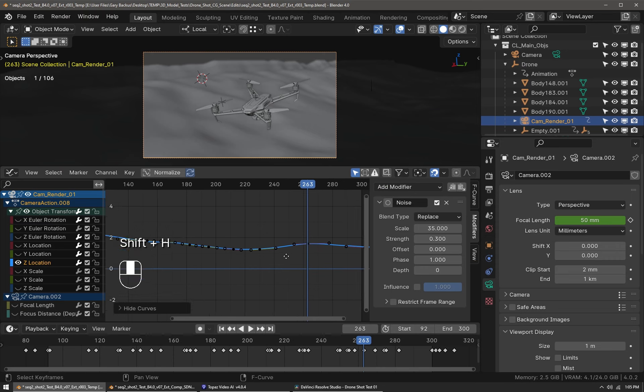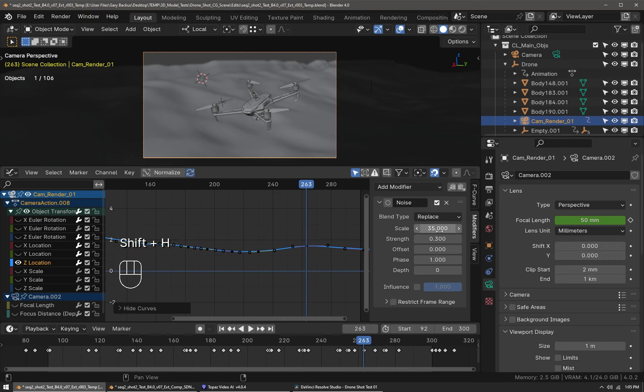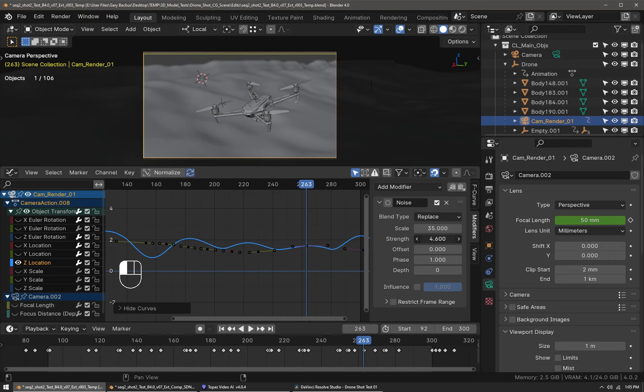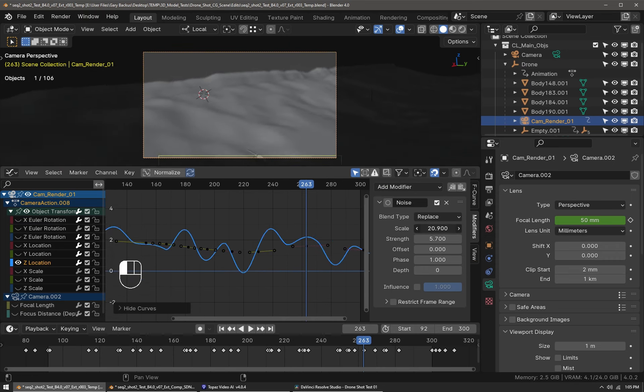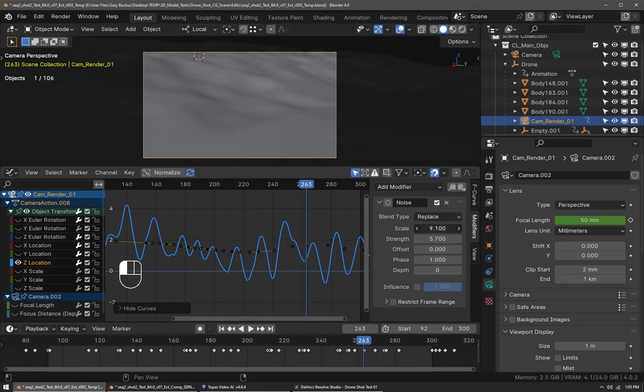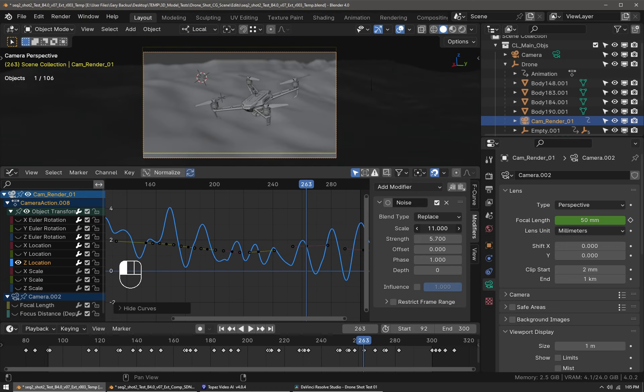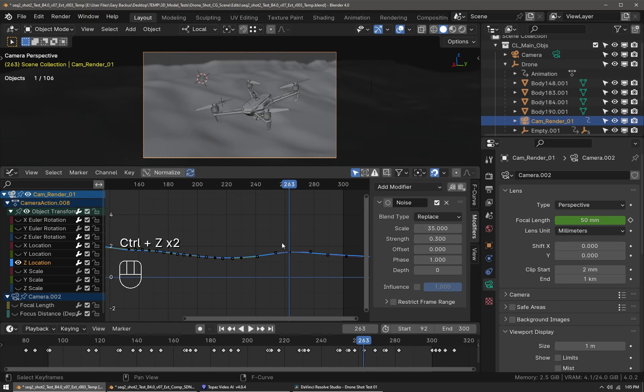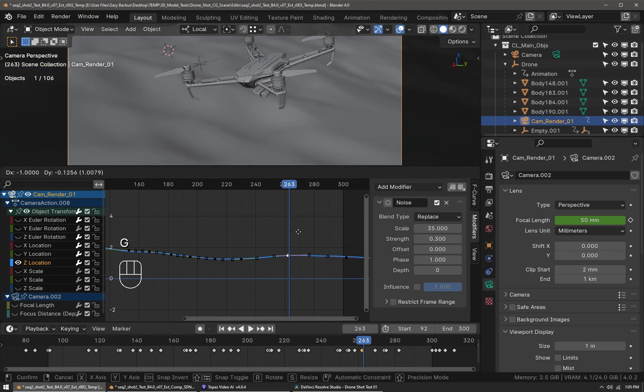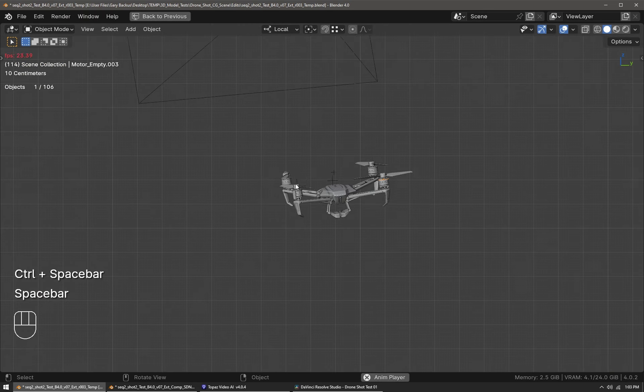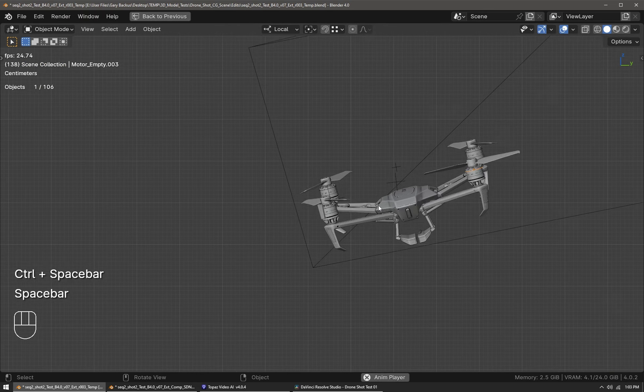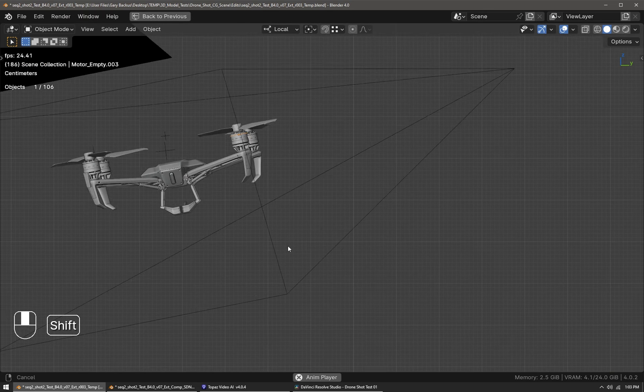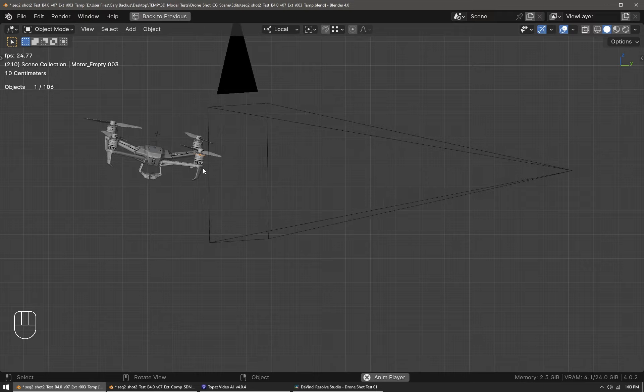Here in the z location I've added a noise modifier to the f-curve. You want to be subtle with this, but this will help increase realism because it adds a little bit of randomness to the movement, almost like a handheld camera shot. It's subtle but it helps a lot.